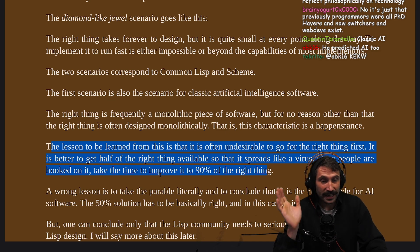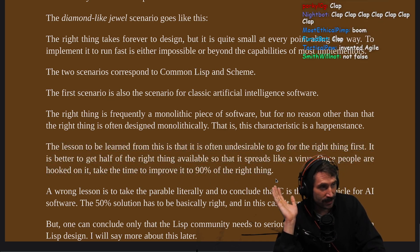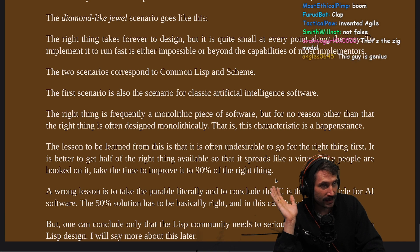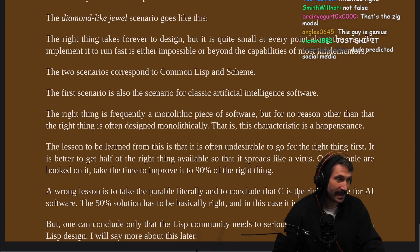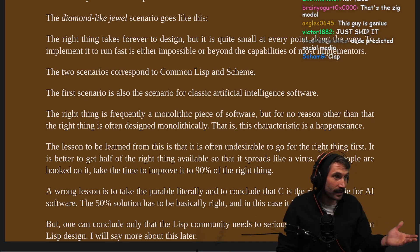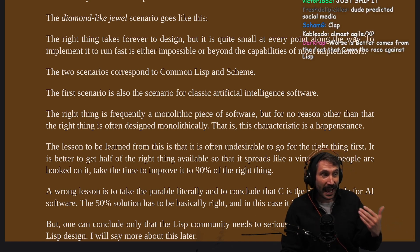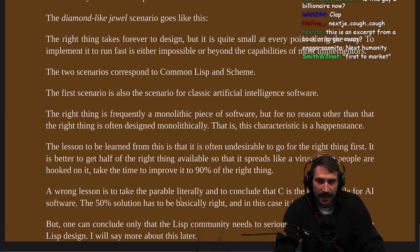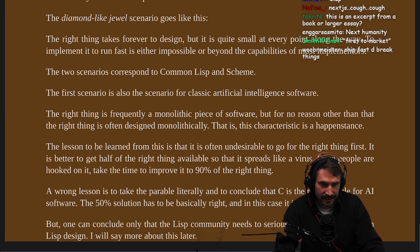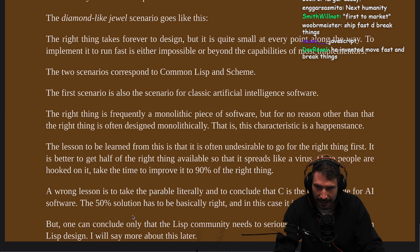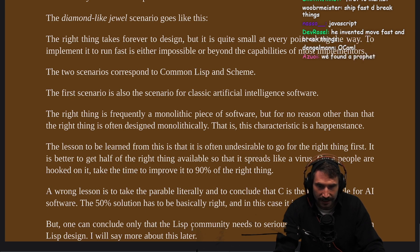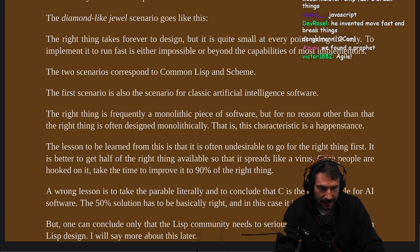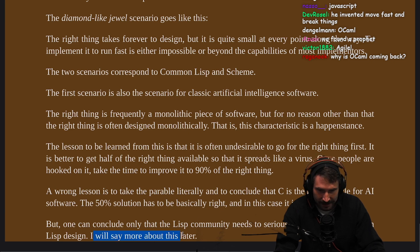This is an incredible statement. He clearly predicted React. He's predicted Zig. He's predicted Rust. He's predicted everything — this is how it works. A wrong lesson is to take the parable literally and conclude that C is the right vehicle for AI software. The 50% solution has to be basically right, and in this case it isn't. But one can conclude that the Lisp community needs to seriously rethink its position on Lisp design. And he says he'll say more about this later.